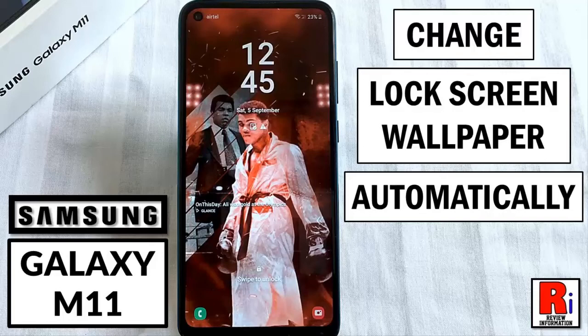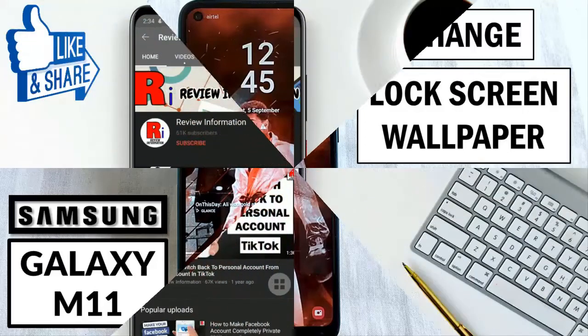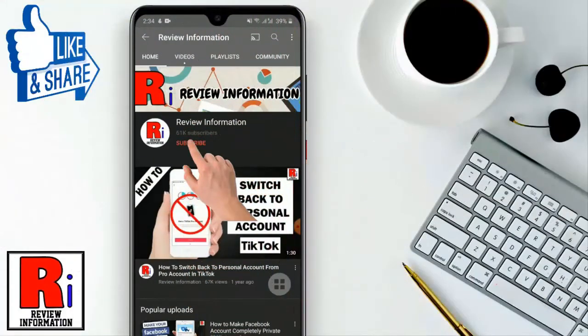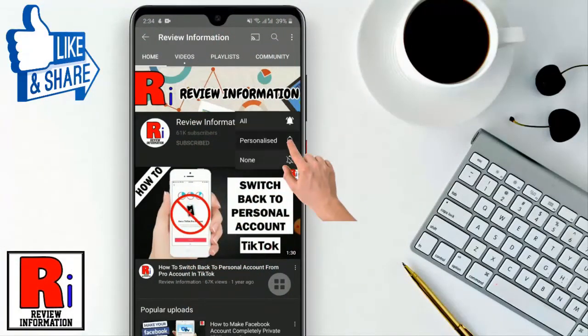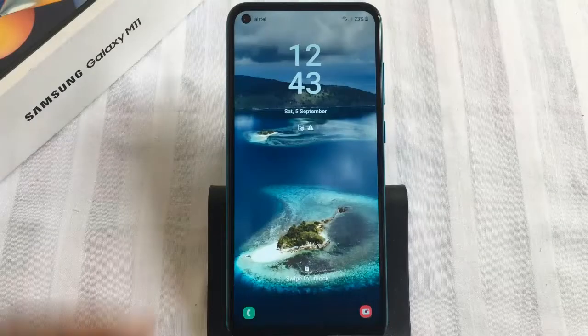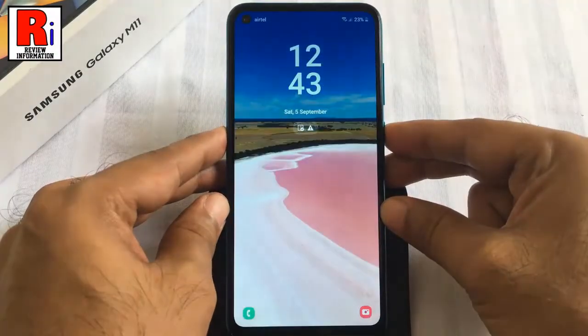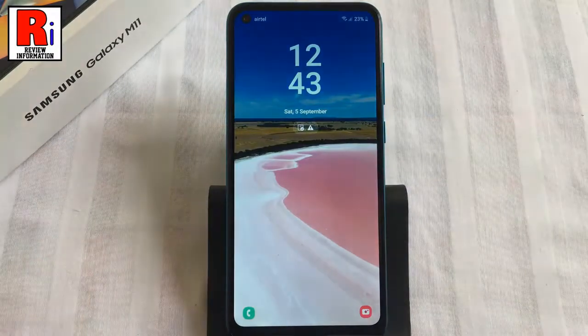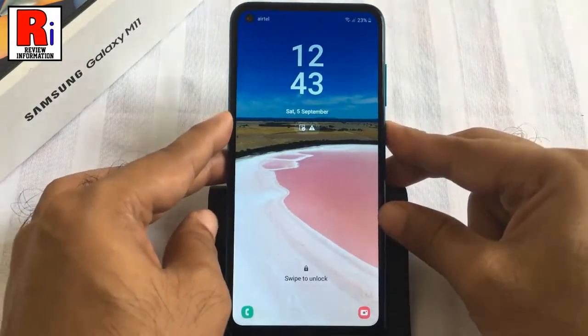Hello viewers and welcome to review information. In this video I will show you how to set automatic changing wallpaper for a lock screen on Samsung Galaxy M11 smartphone. Subscribe to my channel and hit the bell icon to get notified of any updates. What if you could see a new picture every time you unlocked your phone? That's possible with the dynamic lock screen or Glance on Samsung Galaxy M11 smartphones.